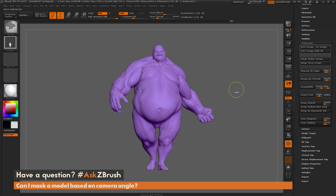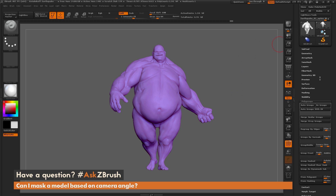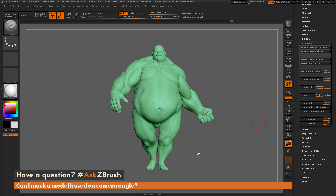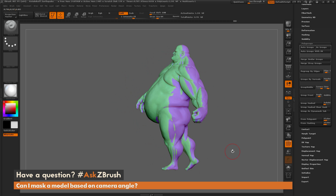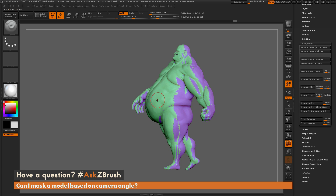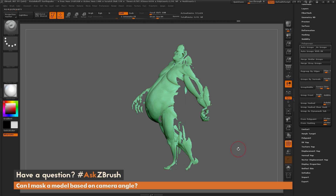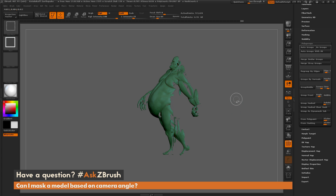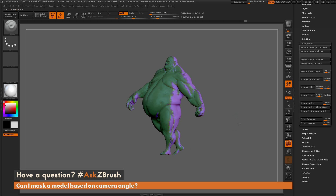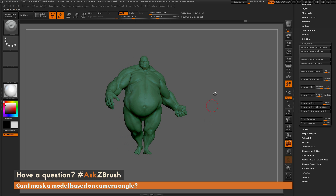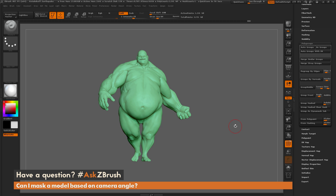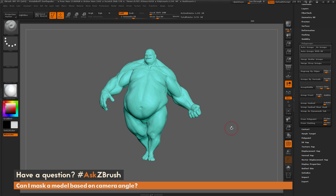To recap the polygroup process: press Ctrl+W to set a new polygroup on the entire mesh, rotate the model to the desired angle, go to the Tool palette → Polygroups and click Group Front to apply a new polygroup to all front-facing polygons. Rotate to the side to confirm Earthquake is now split into two polygroups. Isolate the front polygroup by holding Ctrl+Shift with the Select Rectangle brush and clicking it, then hold Ctrl to apply a mask to that polygroup, and finally Ctrl+Shift click off the model to restore visibility. That is another way to mask by camera angle. If you have other questions about ZBrush pipelines, use the hashtag Ask ZBrush on Twitter. Happy ZBrushing!